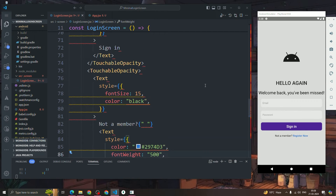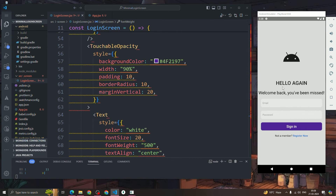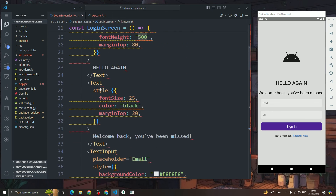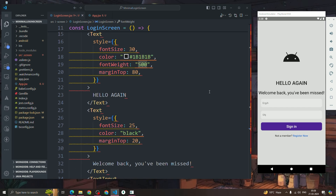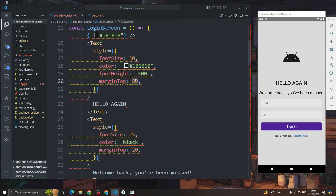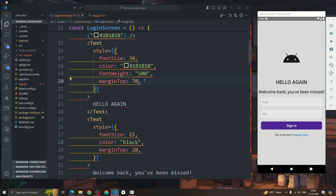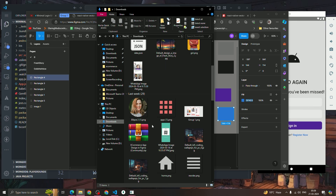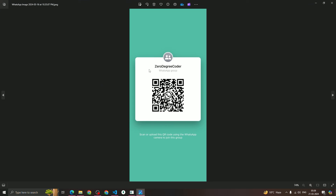So as you can see, the login screen is looking good. I'll reduce the marginTop slightly to 70. I'll put the code up on GitHub — you guys can check it out. If you face any issues building this UI, join the WhatsApp group by scanning the QR code and let me know your queries about React Native, full-stack app development, or web development. Thank you, bye!